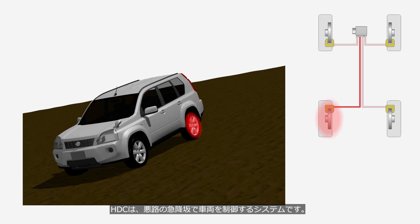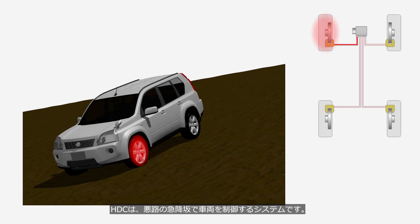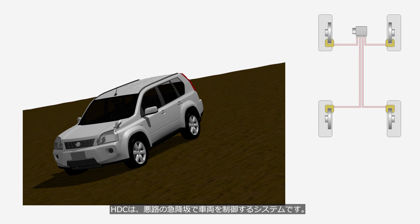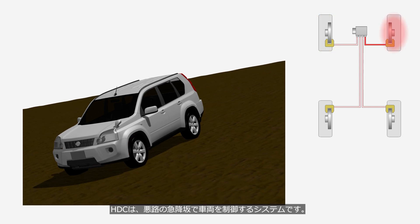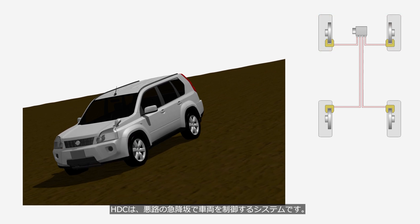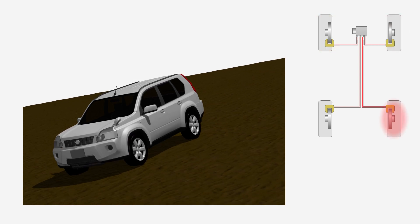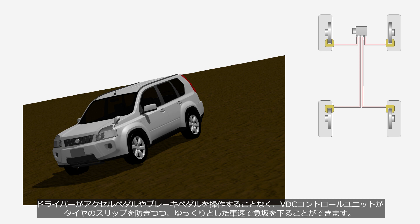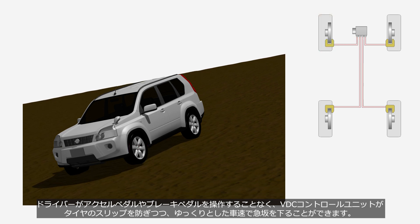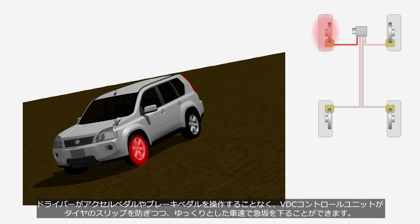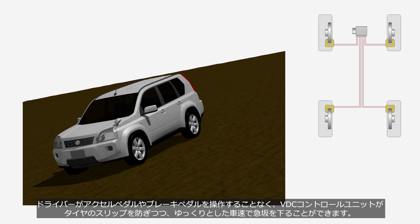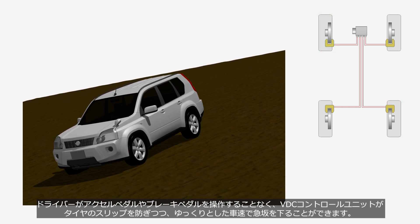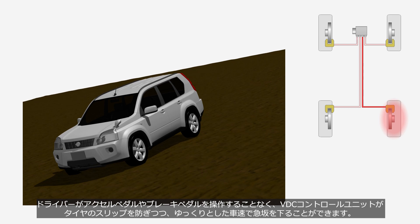HDC is a system that controls vehicles during steep descents downhill with slippery road conditions. The VDC control unit prevents tire slip and maintains low vehicle speed without the driver operating the accelerator or brake pedals.